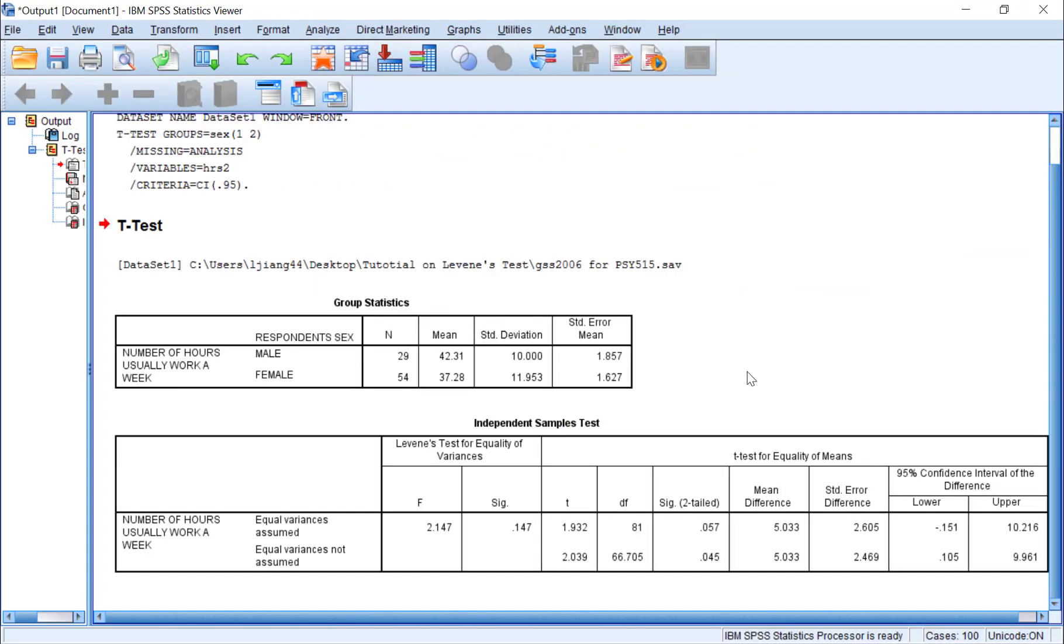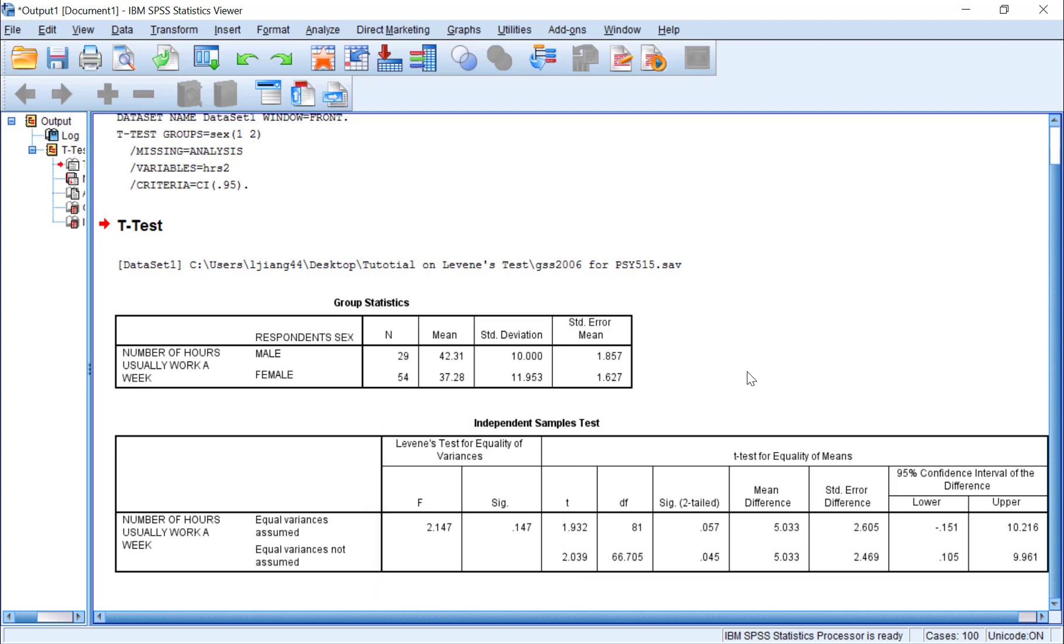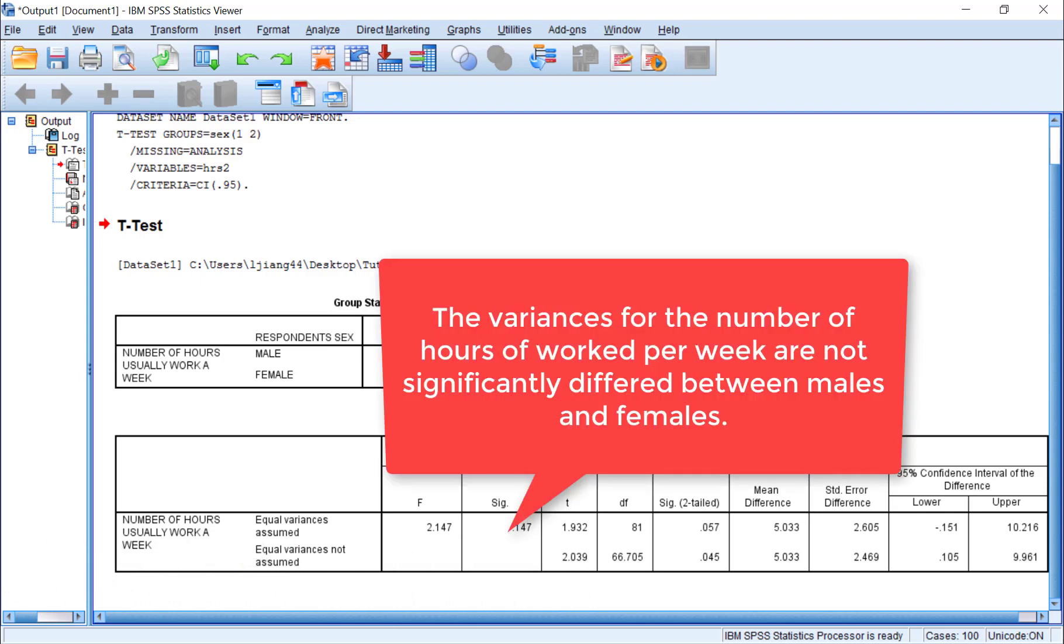In the output window, you will see two tables. The information regarding the Levene's test appears in the first two columns of the second table, titled Independent Samples t-test. In the first column, we can see that the Levene's test statistic, the F value here, is 2.147. We can find the significance level of this test statistic in the second column, where it says SIG. And we can see that the p-value, or significance level, is larger than 0.05. This tells us that the variance for number of hours worked per week of males and females are not significantly different from each other.